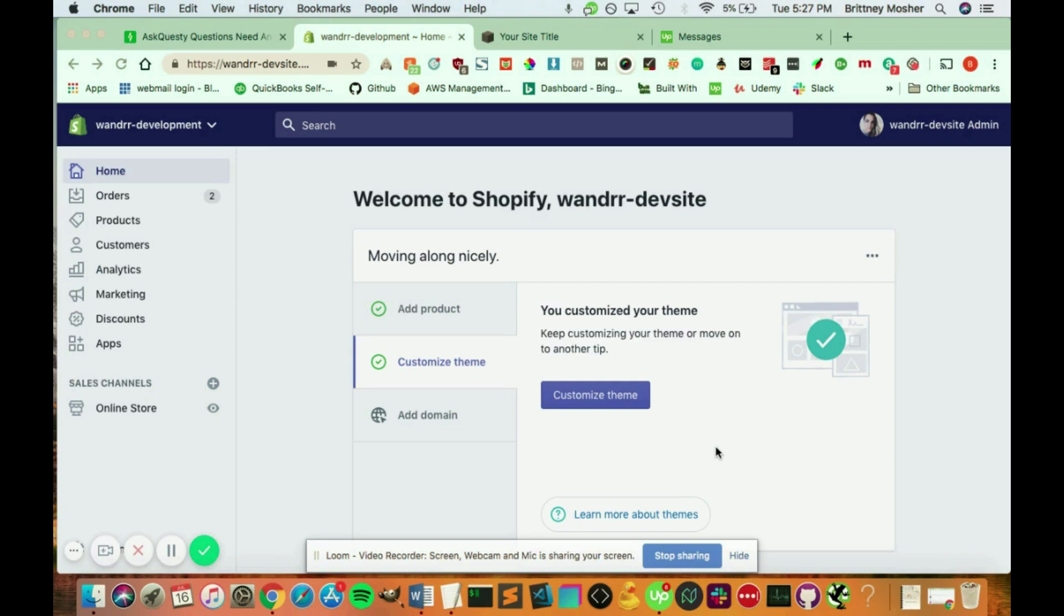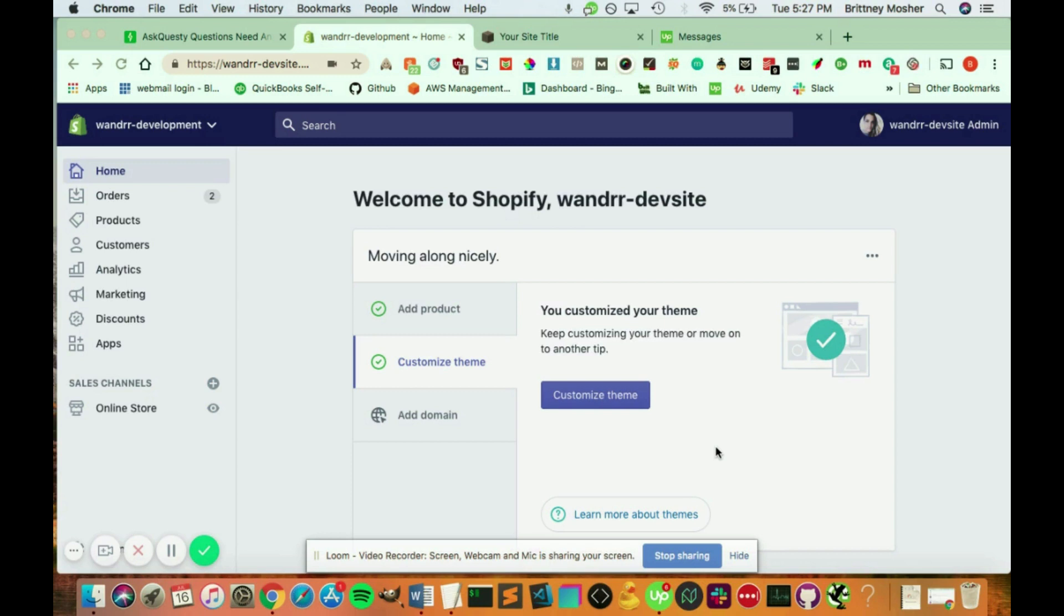And the short answer is yes. Now, Shopify does not allow you back-end access as in, say, a hosting where you have a cPanel and you can edit the server, as Shopify is its own server. So you can't edit any of that. But if you wanted to change your code, dig around, and see what was behind the hood, you can definitely do that with Shopify.